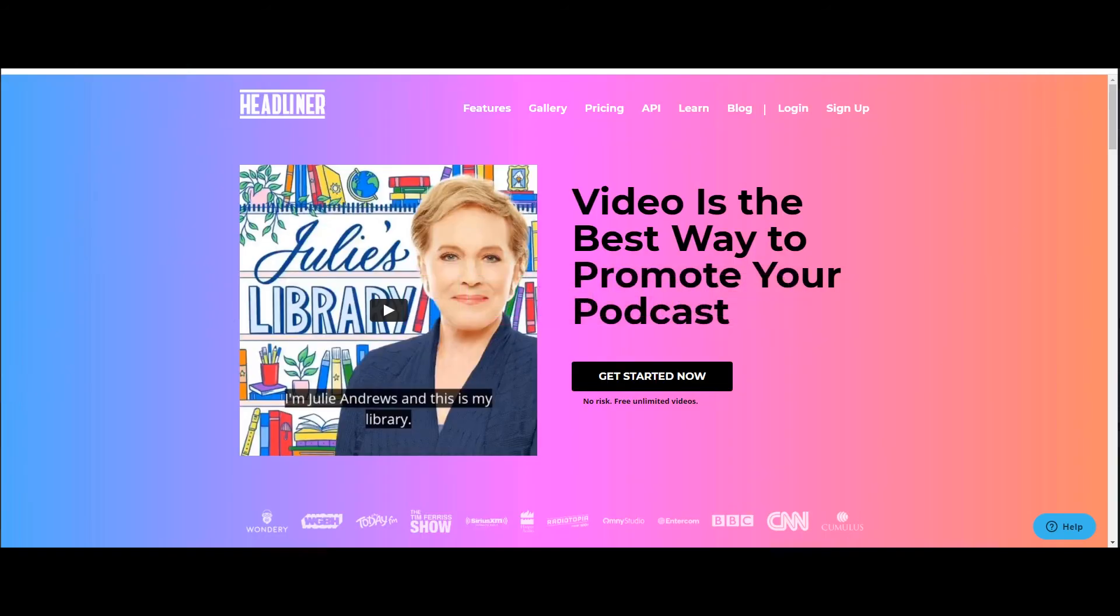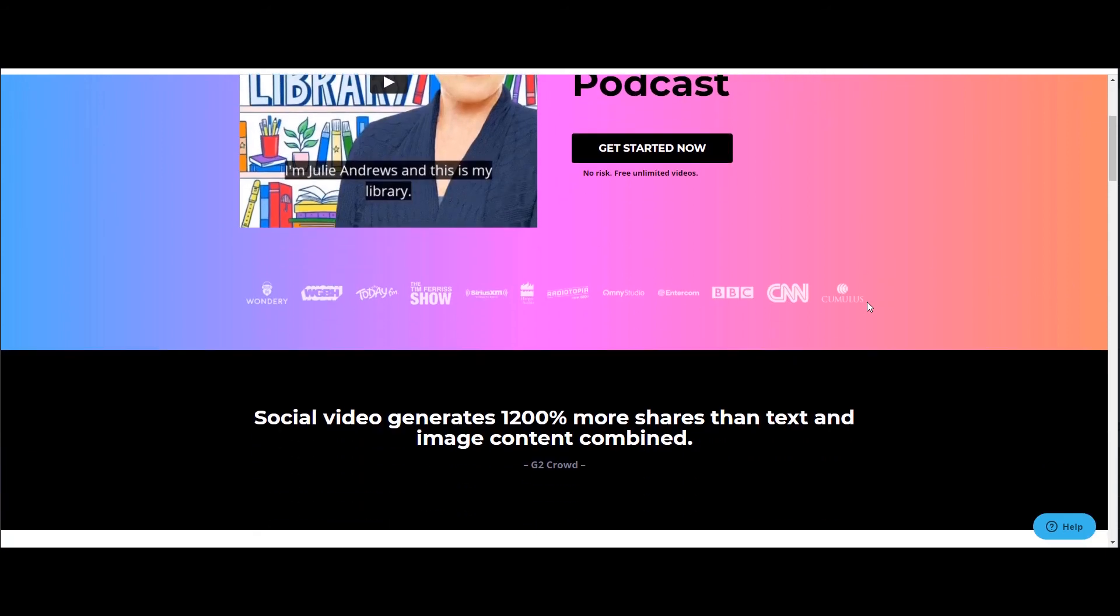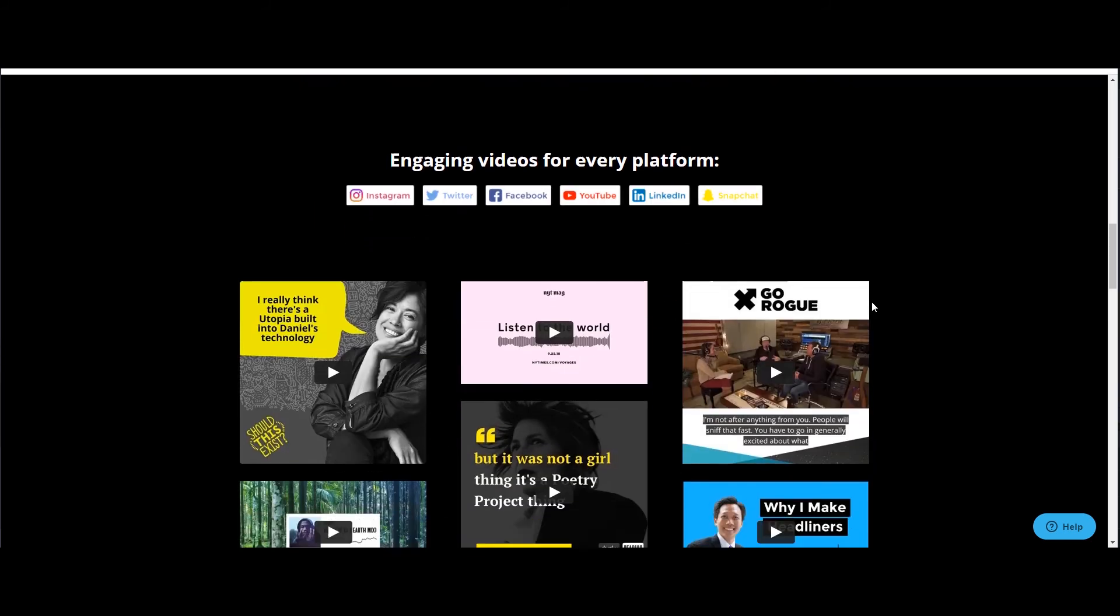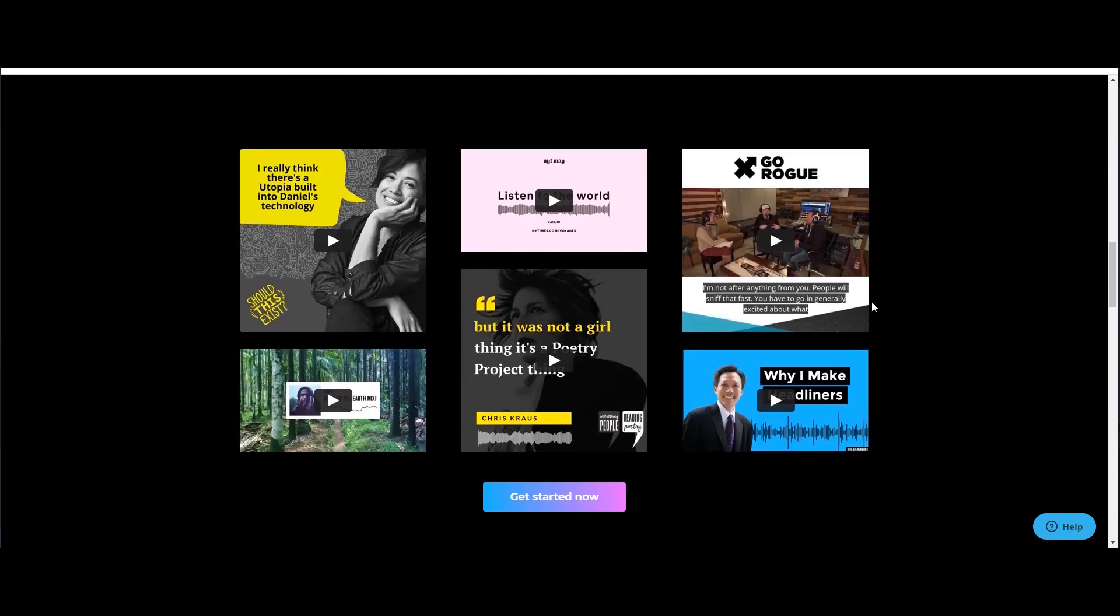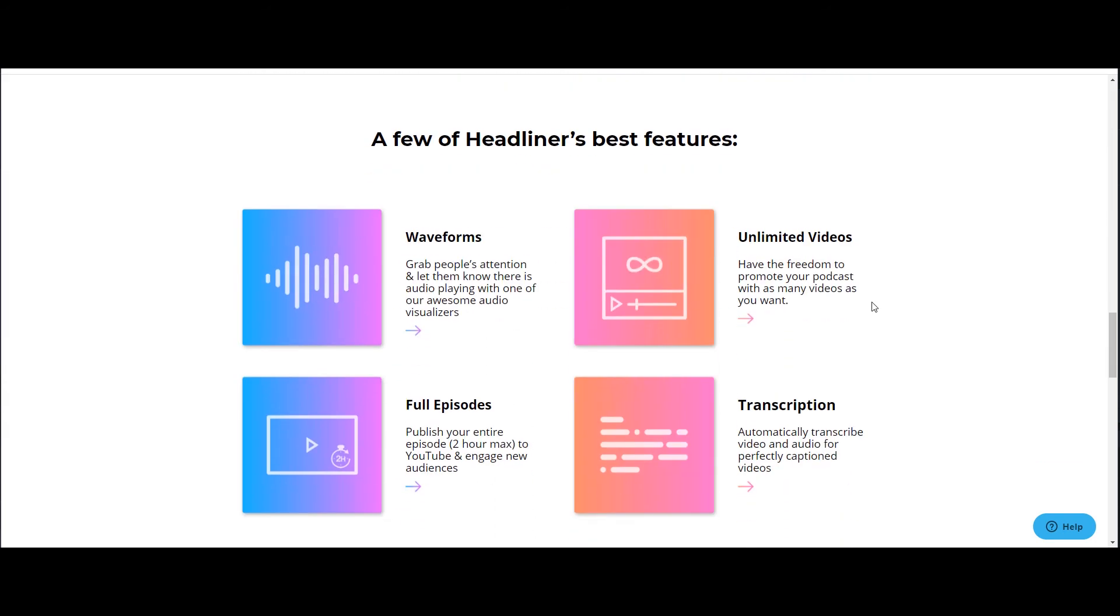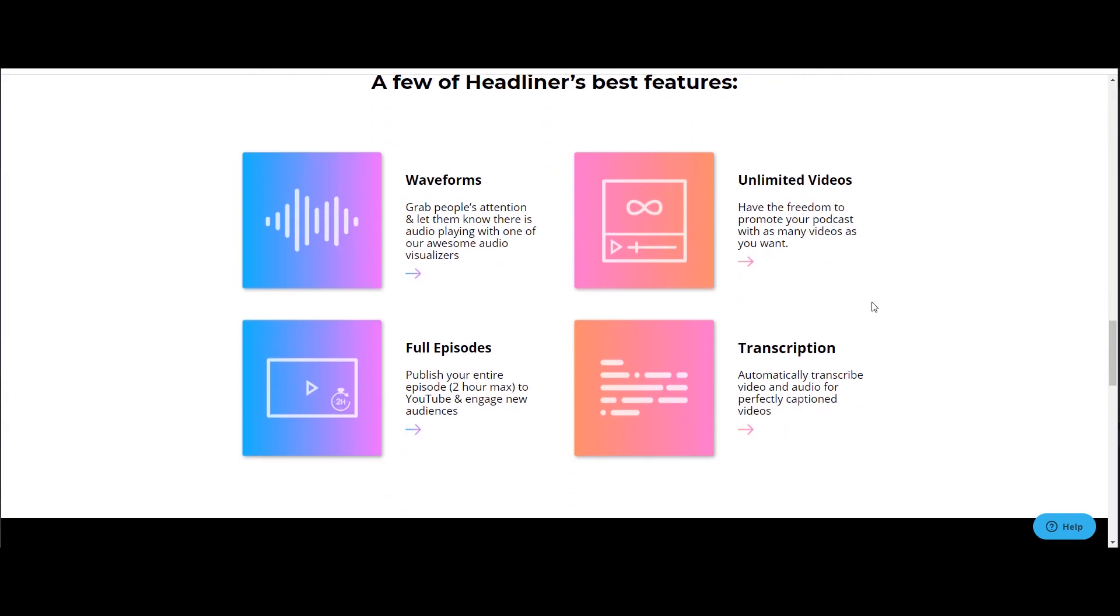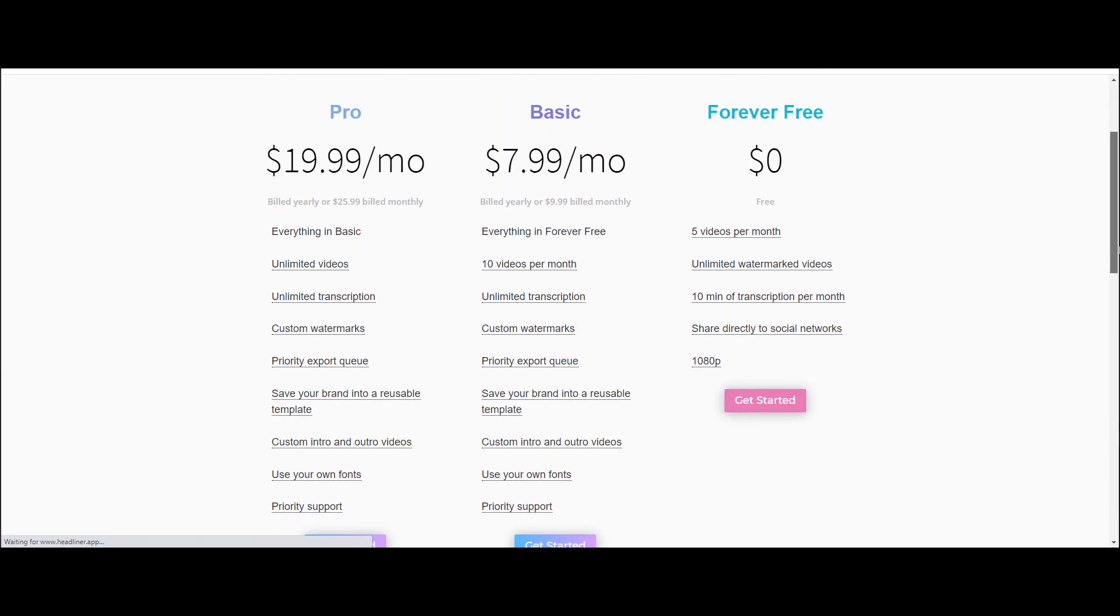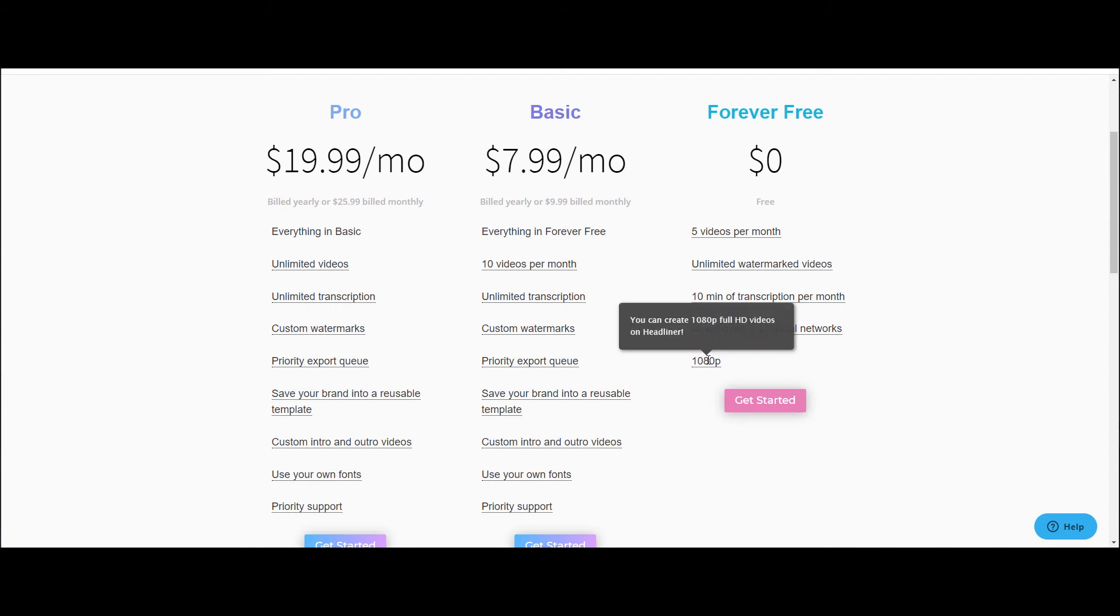Headliner.app is the perfect website for those who want to promote their podcast on social media. There are some big brand names associated with Headliner. The procedure is same here like other online editors. They have some good examples on their page to understand what kind of output Headliner can create. On the membership page, they have a forever free option, where anybody can make 5 videos per month, 10 minutes transcription, and wow, in 1080 pixel resolution.